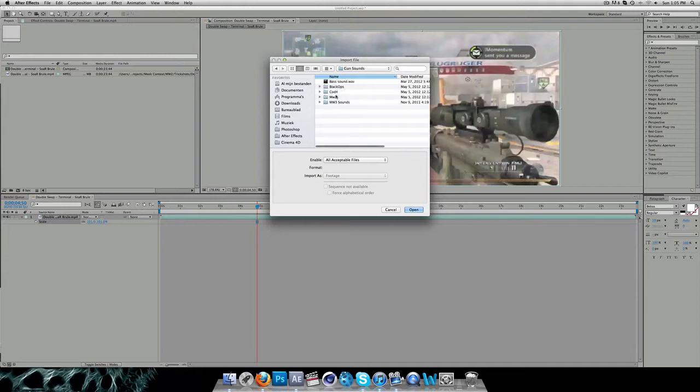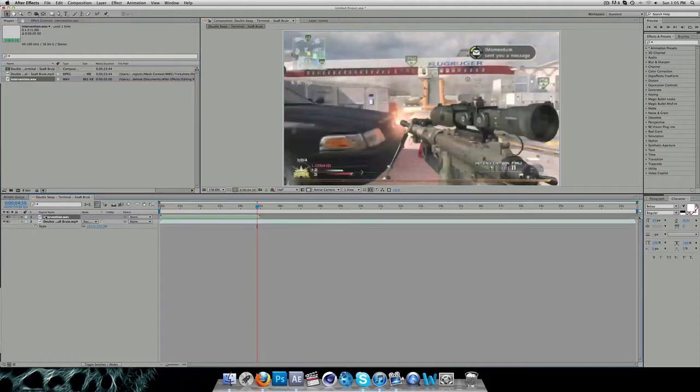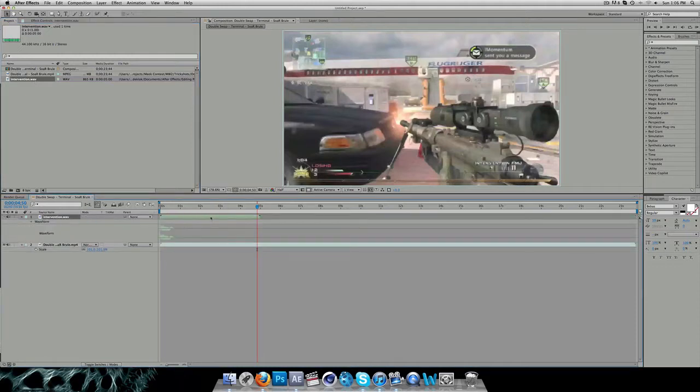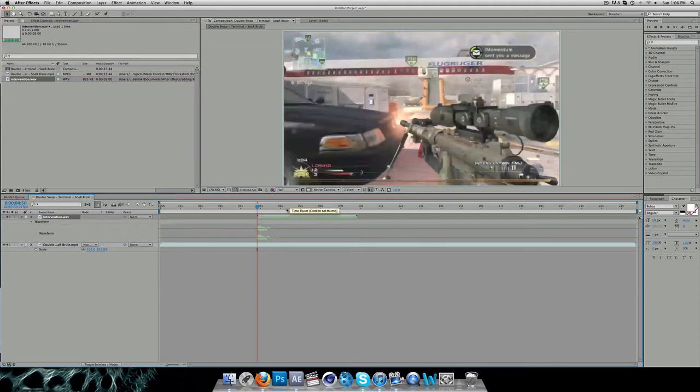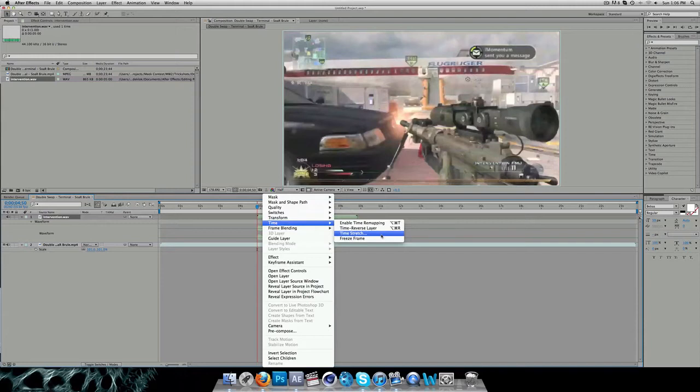Import your gun sound, intervention, drag it onto your composition. Just press begin bracket to snap it to your time indicator. The only thing you want to do is right click, time, time stretch.